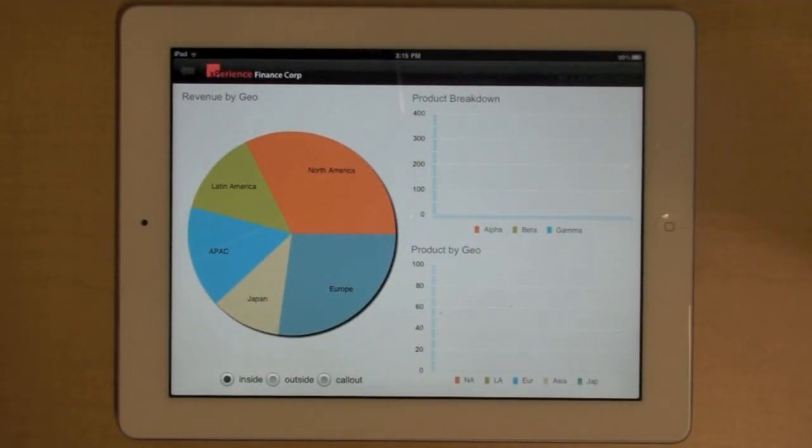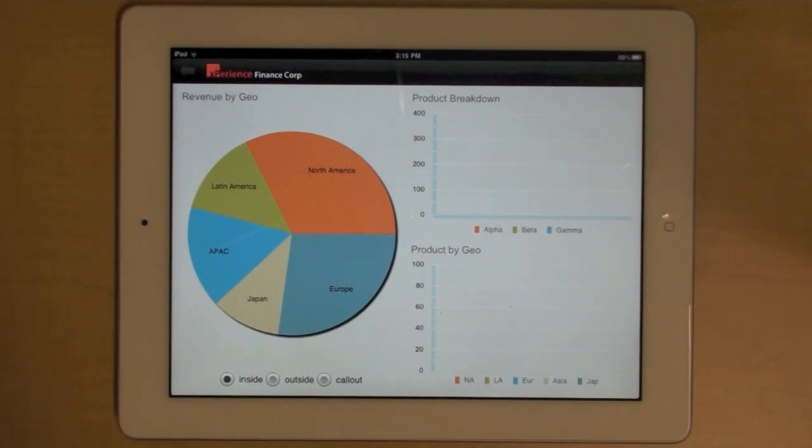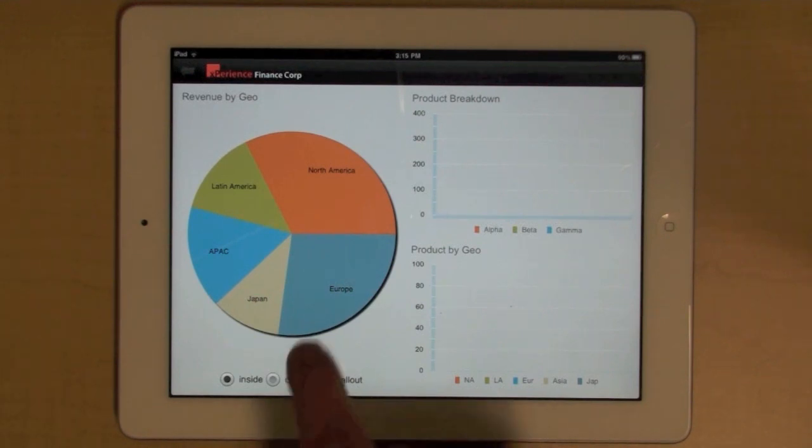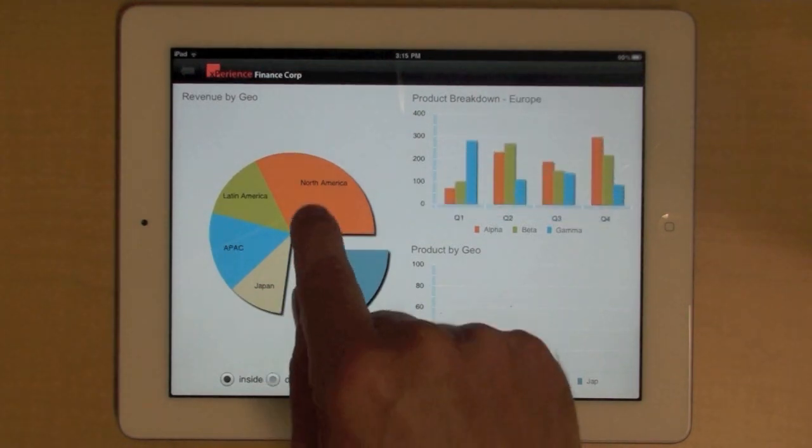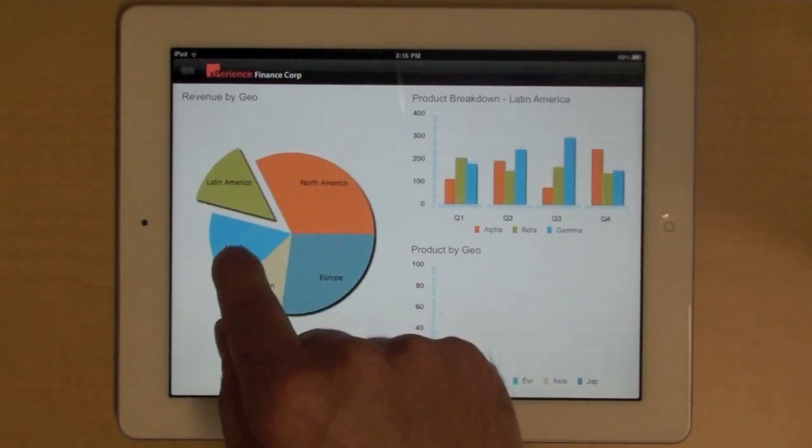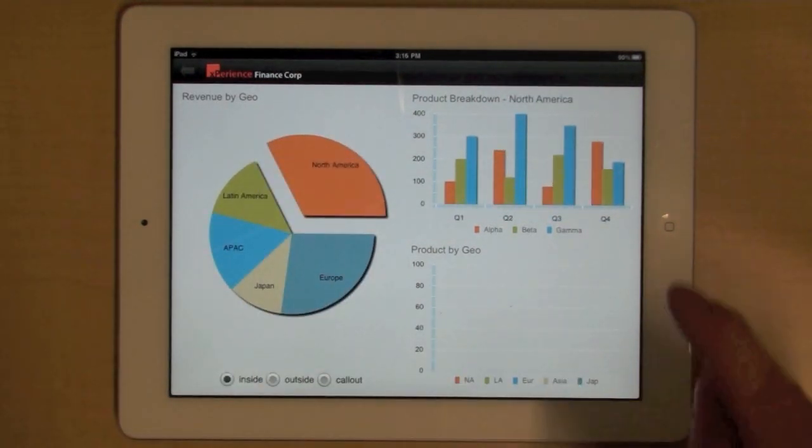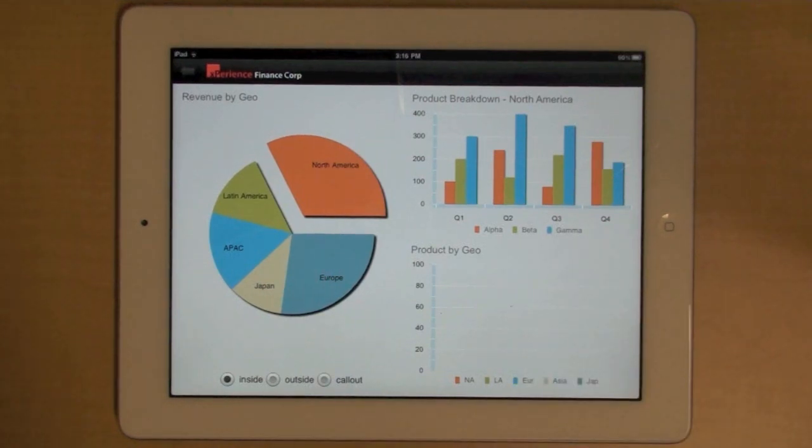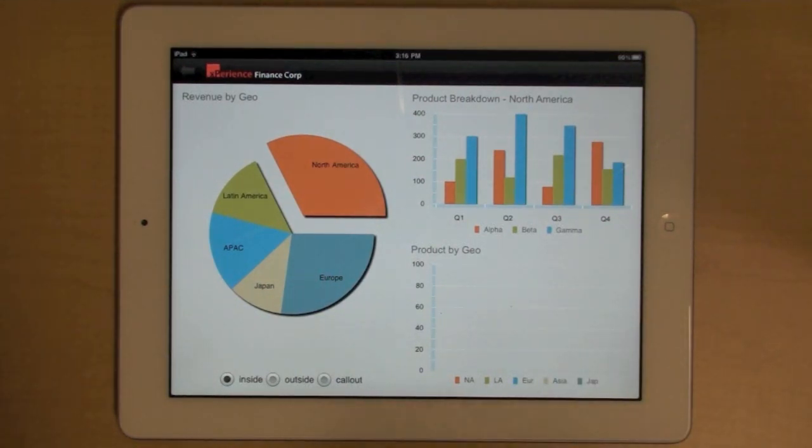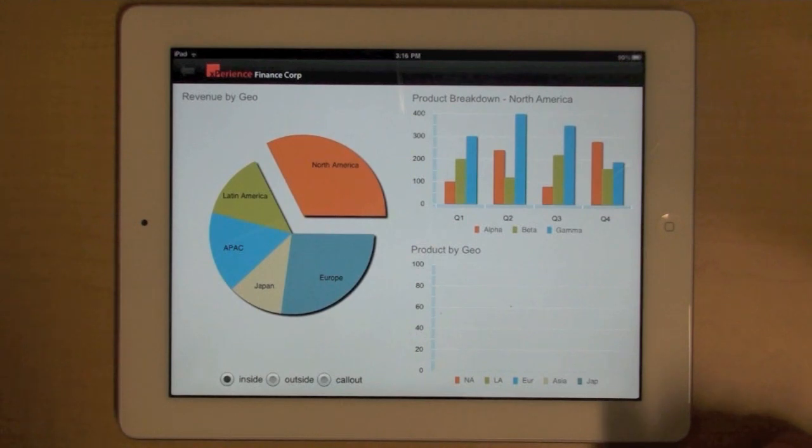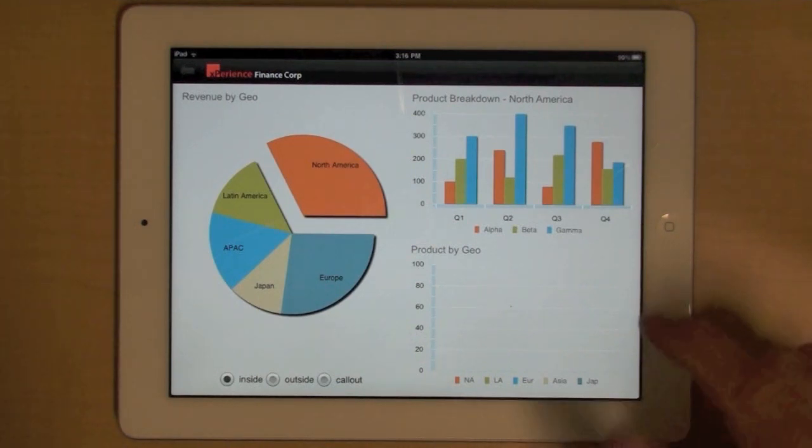This dashboard provides an example of two levels of drill downs. So you still have your revenue by geo on the left, and you can still select different regions. And on the right, you have the product breakdown, so the performance of each product over different quarters.